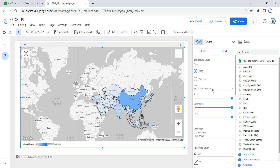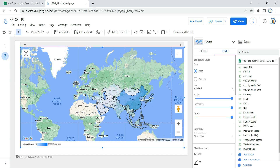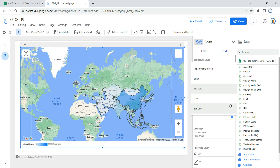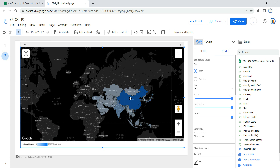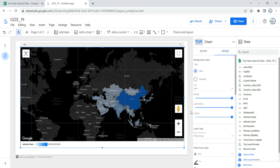The next part is the style option. By default, Google Data Studio selects silver, and there are four different styles. Silver shows the background in silver with country names in black. Standard gives the map a visual similar to Google Maps on your phone or desktop. Dark gives the entire background a darker effect in black and white. The last option is 'Edit JSON,' which allows you to enter a custom code snippet to apply your own Google Maps theme — we won't cover that in this video.